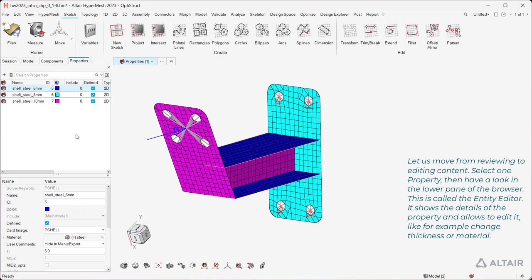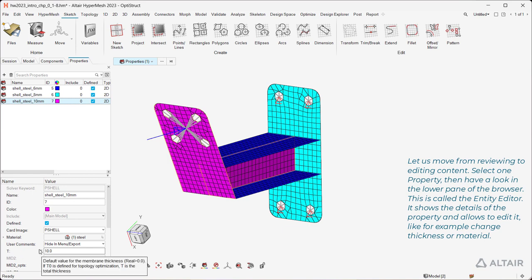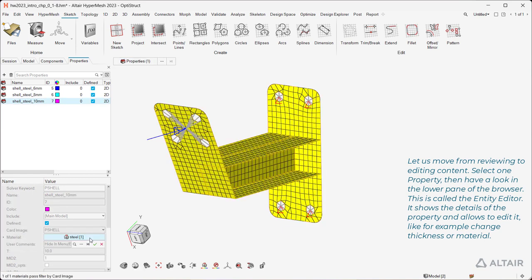Select one property, then have a look in the lower pane of the browser. This is called the Entity Editor. It shows the details of the property and allows you to edit it, like for example change thickness or material.